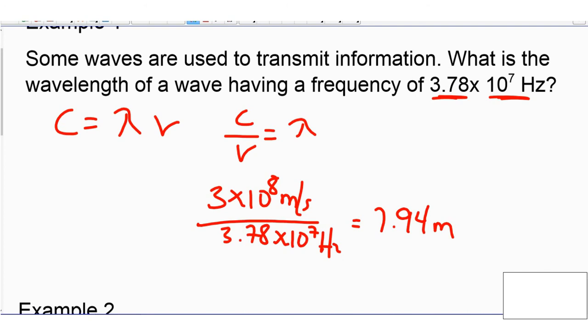You need to learn how to plug in values with powers of ten into your calculators so we end up with the right answer.